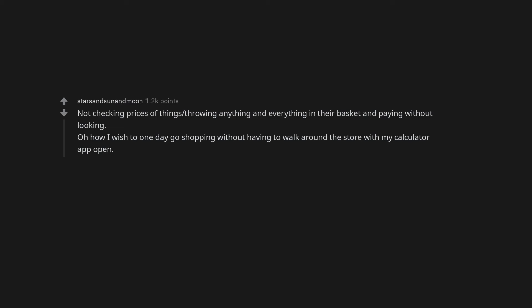Not checking prices of things, throwing anything and everything in their basket and paying without looking. Oh how I wish to one day go shopping without having to walk around the store with my calculator app open.